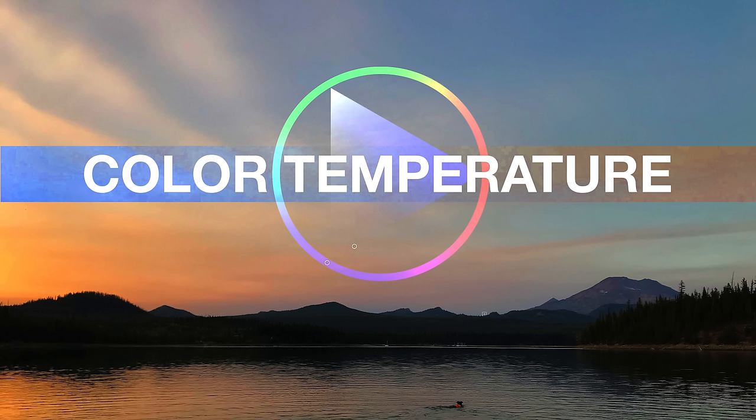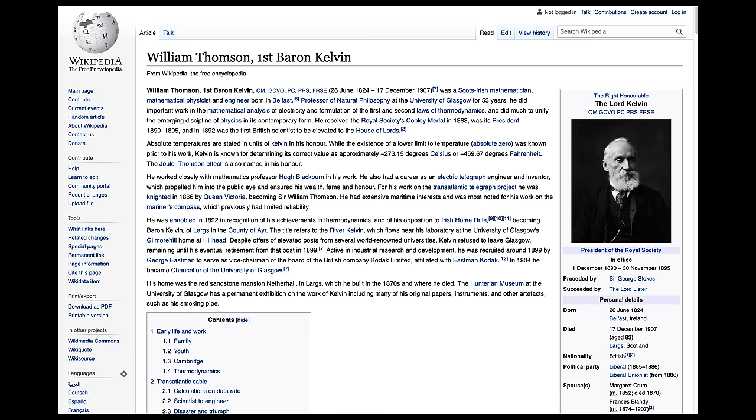Let me go back and talk about this guy in history. His name was William Thompson, First Baron Kelvin. He created a new scale of temperature called the Kelvin scale — you might have heard of this. Zero Kelvin is absolute zero, can't go any lower, and then it goes up from there.